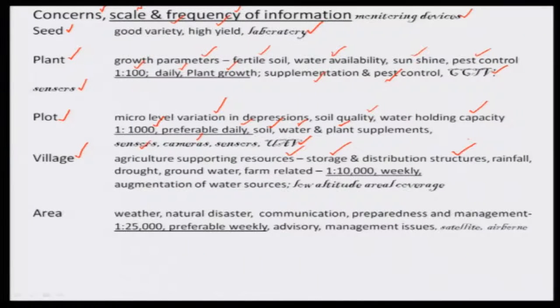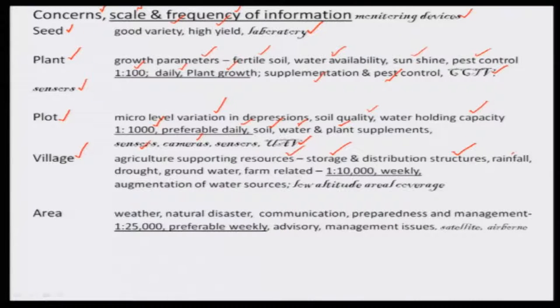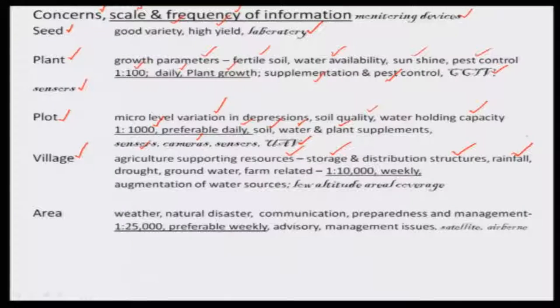Distribution structures — canals or small drainages — supply water from the storage area to the agriculture plot. Over the years, these canal structures have either caved in, been blocked, or had weed growth along them, preventing water from moving from one place to another. Regarding rainfall, every village or group of villages should have rain gauge measurements so that the distribution of rainfall from one place to another can be measured and we can get better data for runoff calculations.